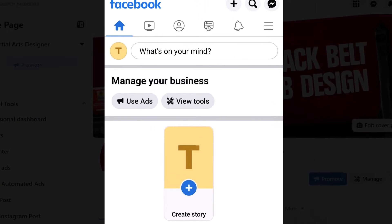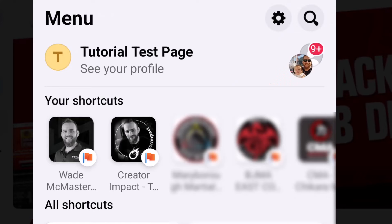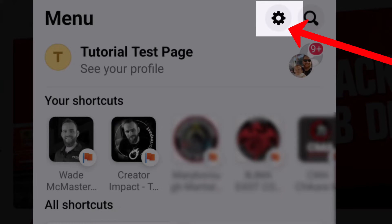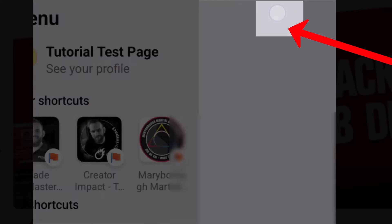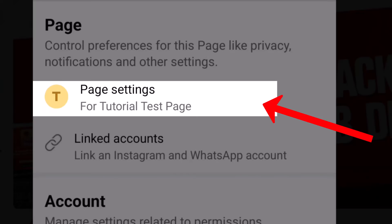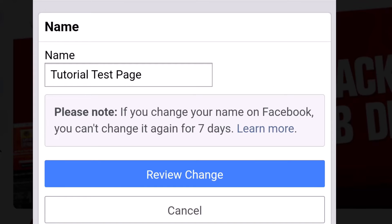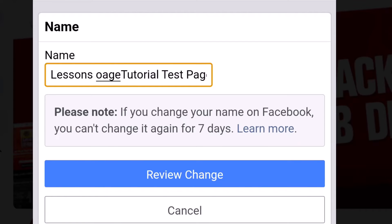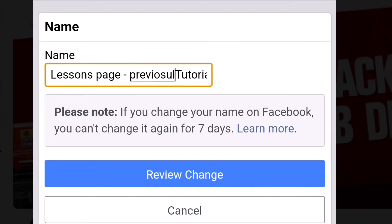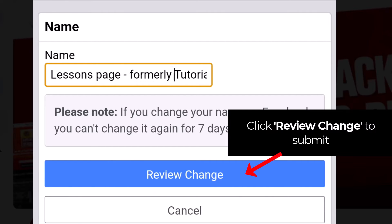I've got this page up and now I want to change the name. I go to the hamburger icon again, and in the top right-hand corner you'll see a cog. If you don't see this, your page may not be updated — I have a video linked below for the old Facebook page setup. I click on the cog and it shows page settings for the tutorial test page. I can see the name at the top, I press that, and I can change my name. Once again, I recommend something like 'Lessons Page — formerly Tutorial Test Page' or similar. That means it will most likely get the name change approved.